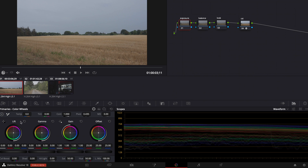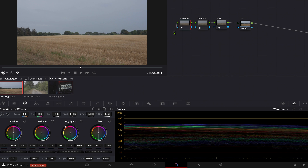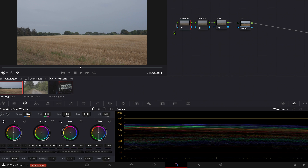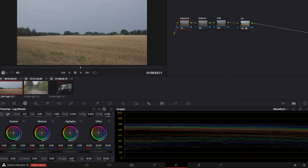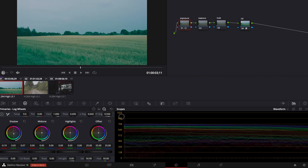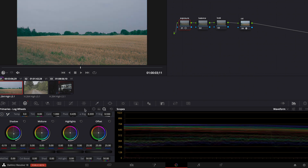For exposure adjustments we have the wheels here: lift, gamma, and gain. If you see shadow, midtone, and highlight you need to click here so that you have those instead. The difference between the primary wheels — lift, gamma, and gain — and the log wheels — shadow, midtone, and highlights — is that in the log wheels you can change the range of those wheels. For example, on the shadow wheel, if you pull up the range it affects more of the image going into the midtones. If you pull down the range it affects just the black points. The same applies to highlights, and midtone is in between.